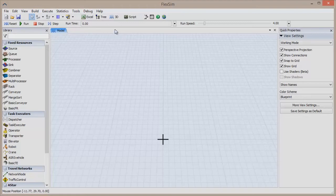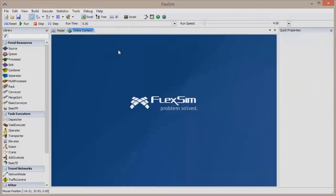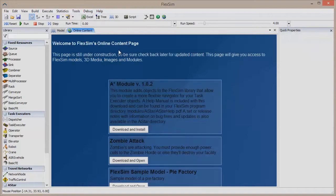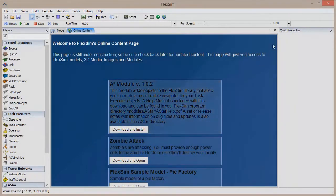If you haven't already, download the A-Star Navigator module by clicking on Help in the menu bar and then Online Content. Just click Download and Install to add the module, and be aware that you'll be asked to restart FlexSim.